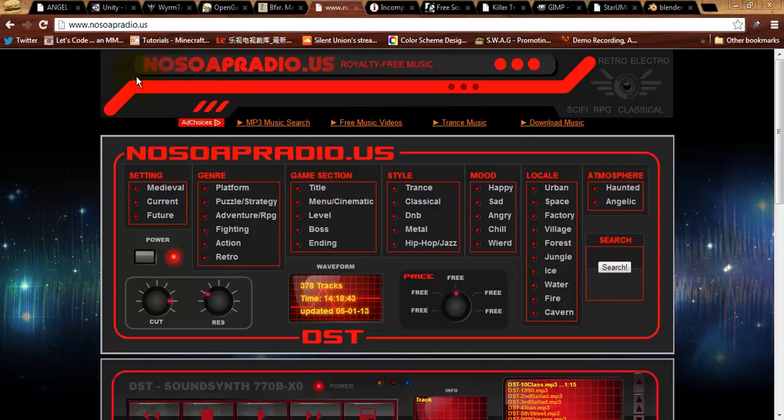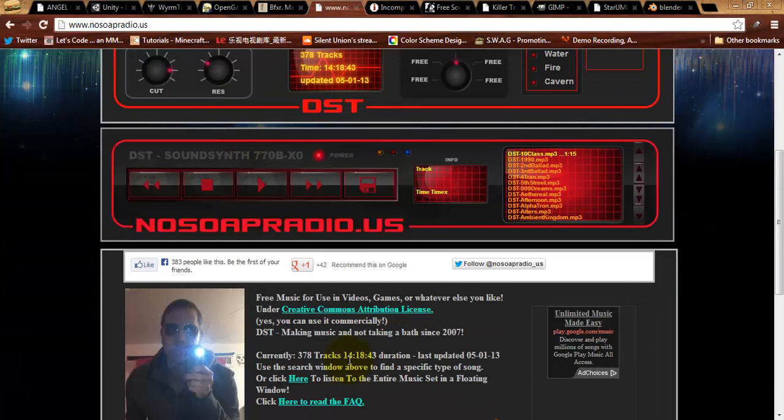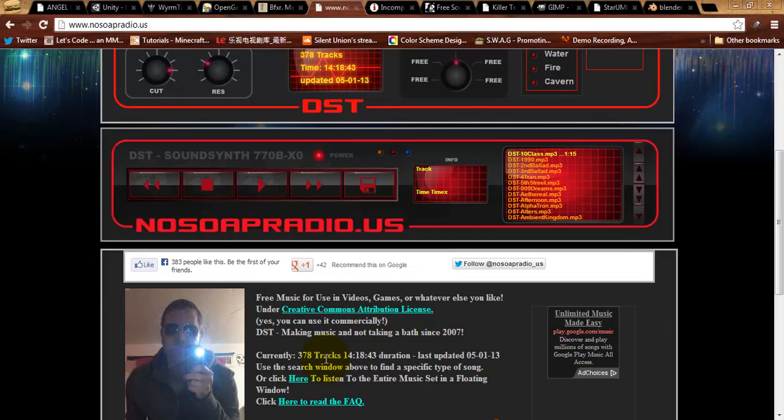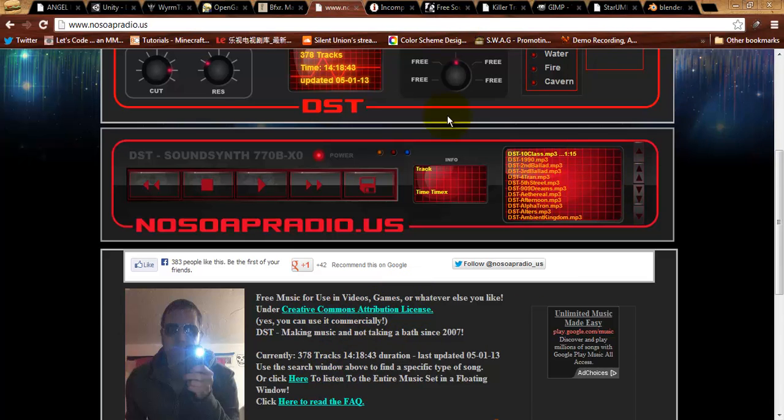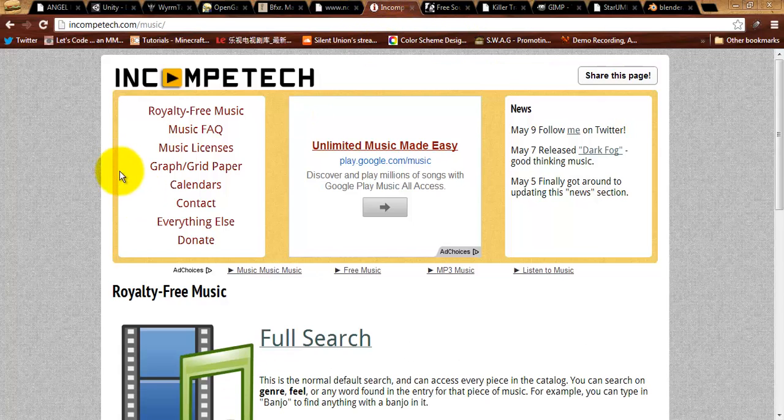Continuing on with music, no soap radio is an excellent resource for music tracks. There is an obscene number of tracks here, 378 tracks that you can use that are under Creative Commons Attribution Licensing. So, this is an excellent resource for music, as is InCompTech.